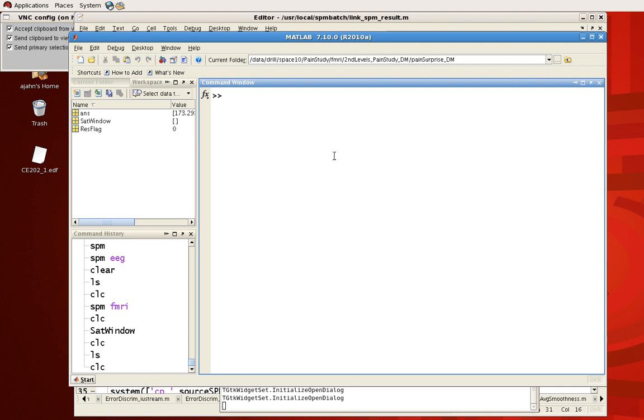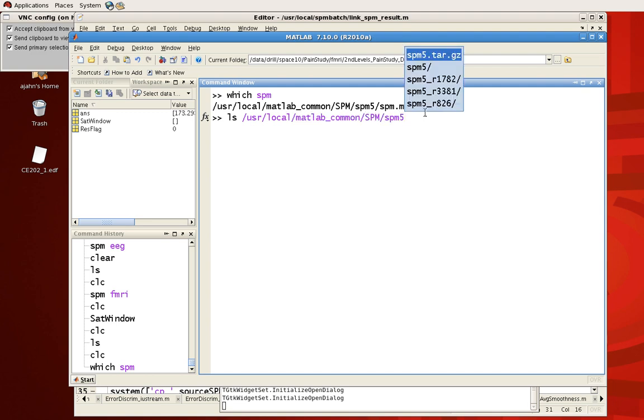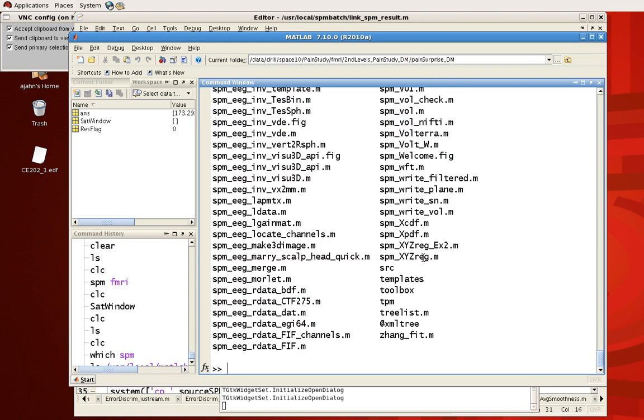In other words it doesn't matter what directory you're in, you can type in any SPM command and it will execute. So to show this we can type which SPM to see where the SPM command is and ideally it should be with all the other SPM commands in the SPM library.